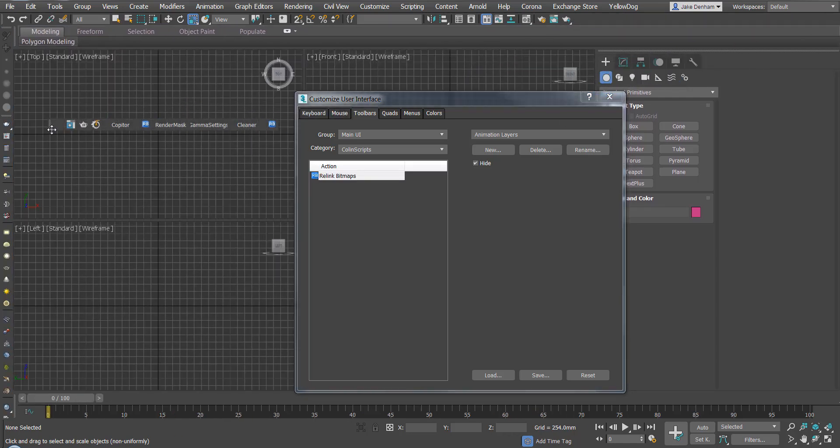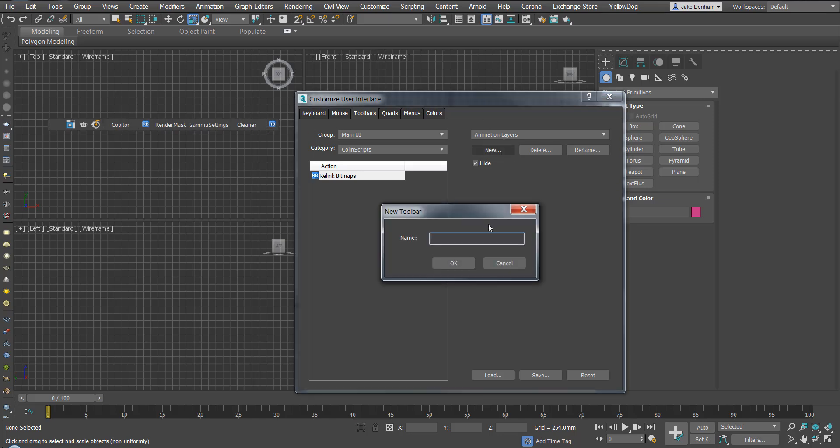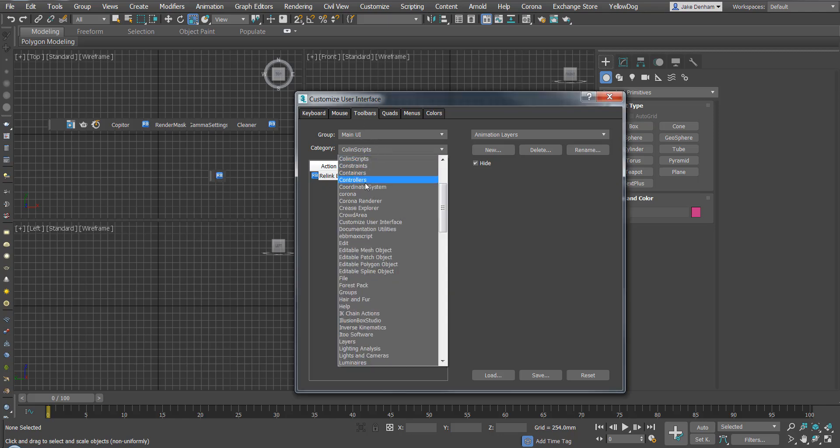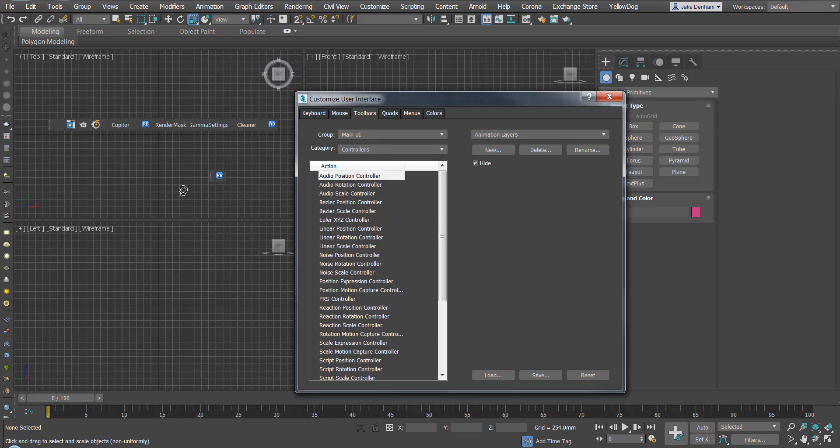So you can create your own toolbars. So these are all my custom scripts. If you just hit new, then you can call it whatever your name is or whatever you want to use it for. It's here. This is my new toolbar. And I can just start adding my scripts to it, whatever ones I want to add here.